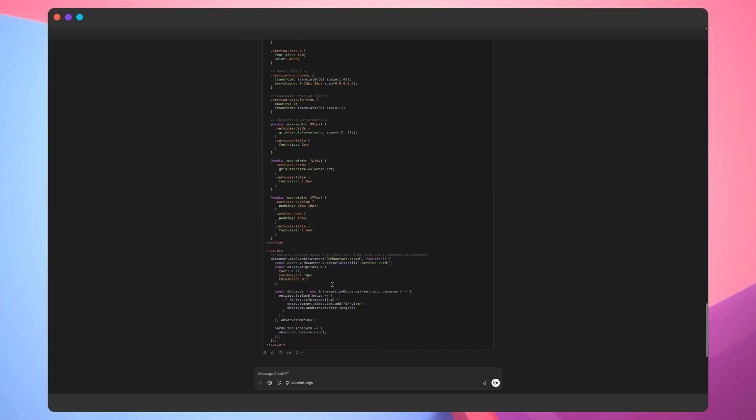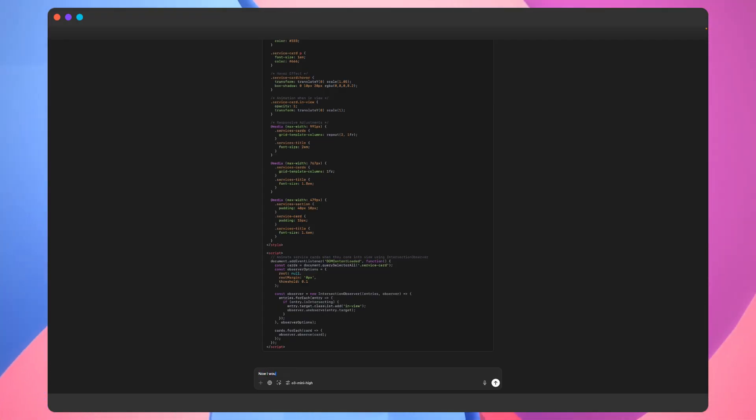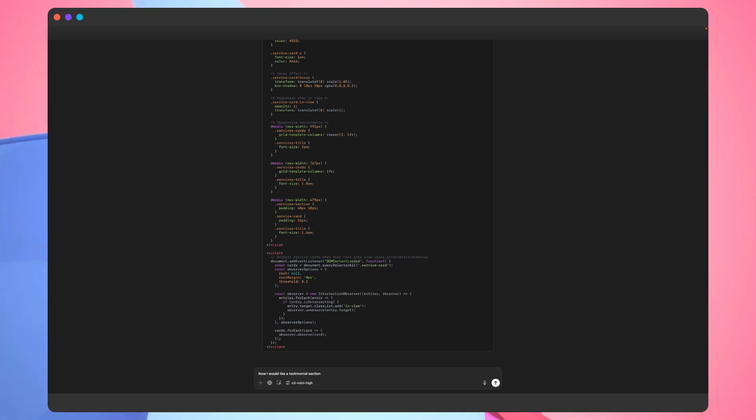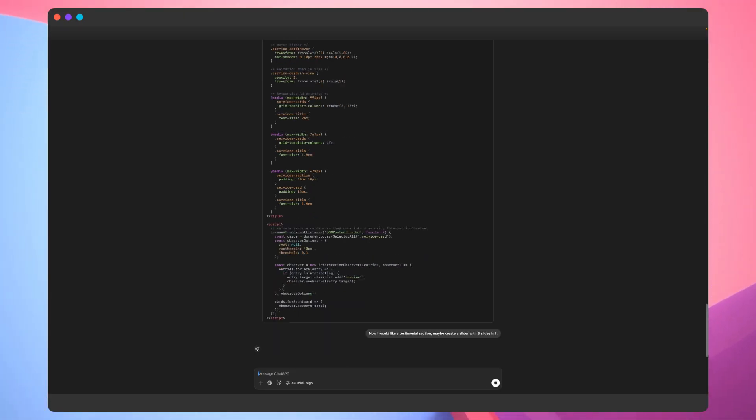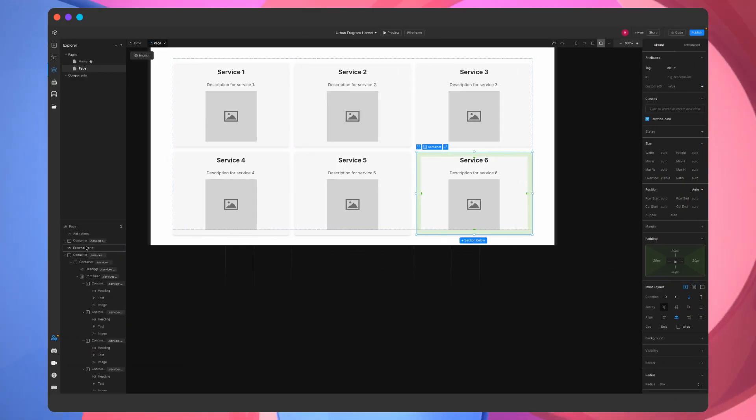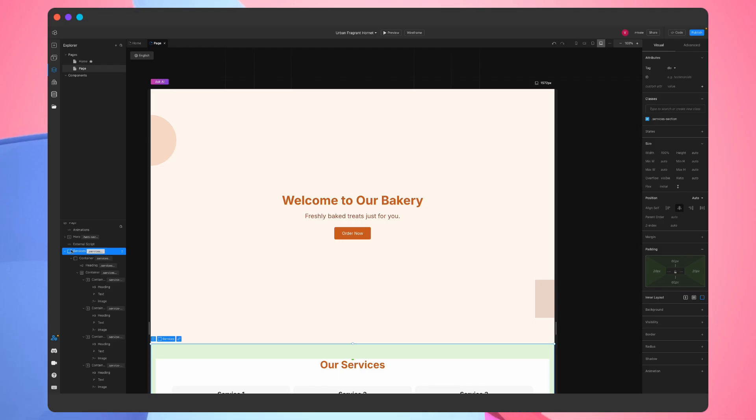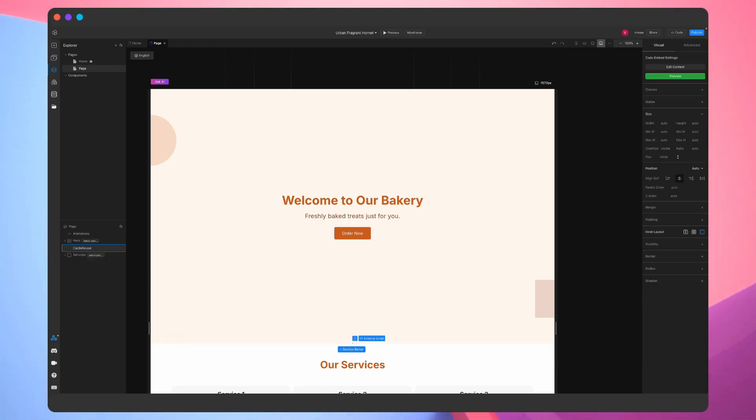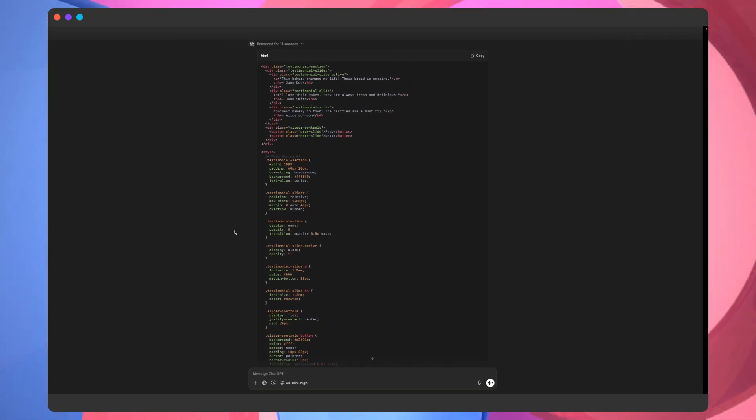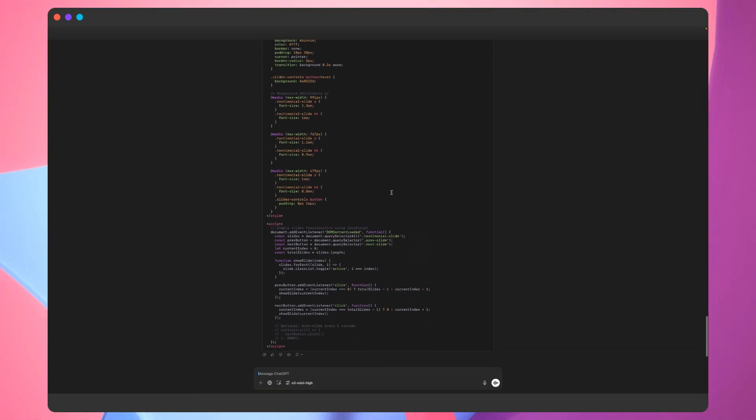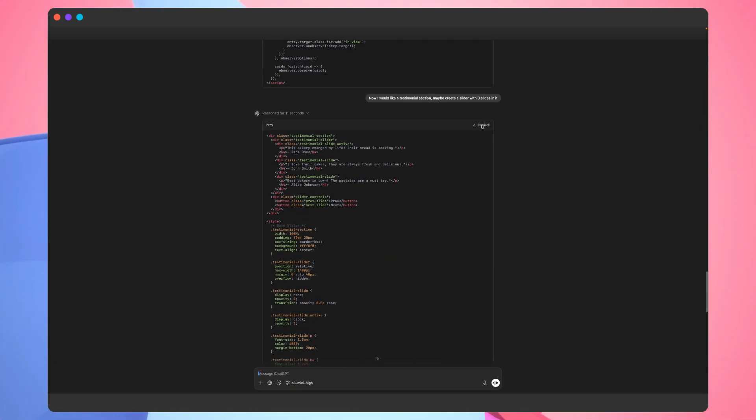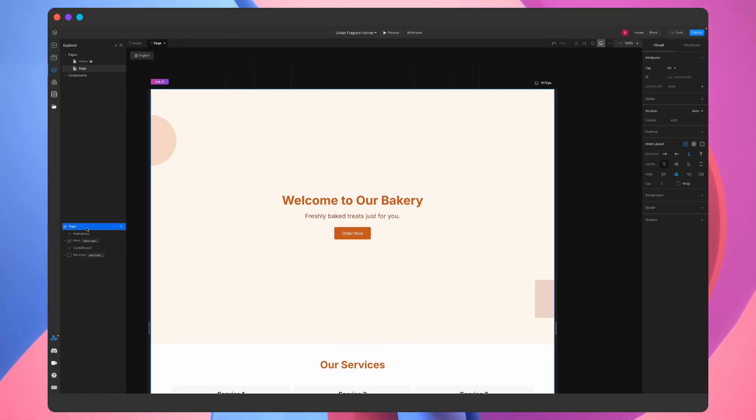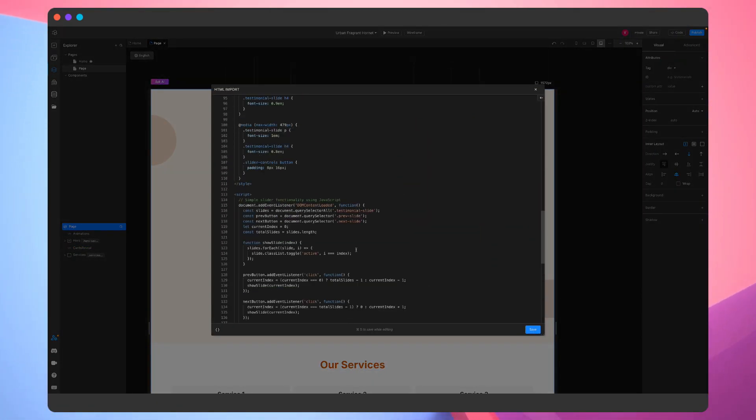Let's continue with the testimonial section. We'll ask ChatGPT to create this section with an animated slider that contains three testimonial slides. While ChatGPT generates the code, we can do other things. For example, we'll go to the editor and rename some of the layers so that the project is more organized. Now we also have the testimonial section. Let's copy the code, paste it to the project, and make the edit to the script like before.